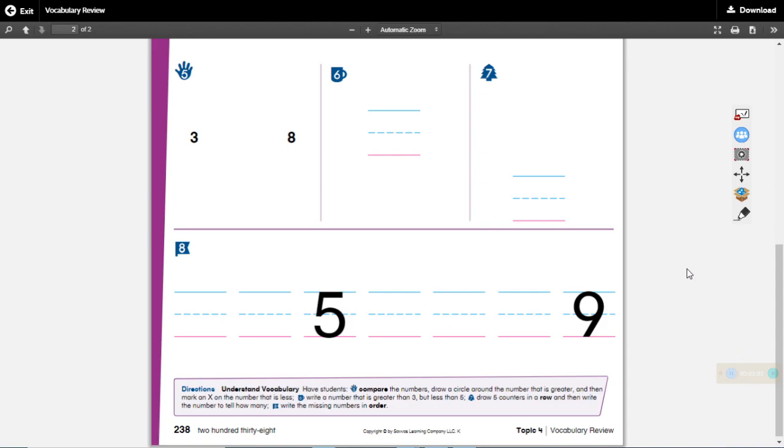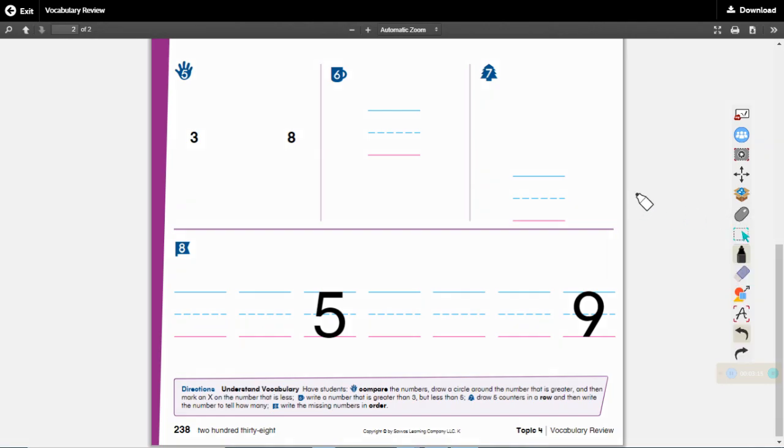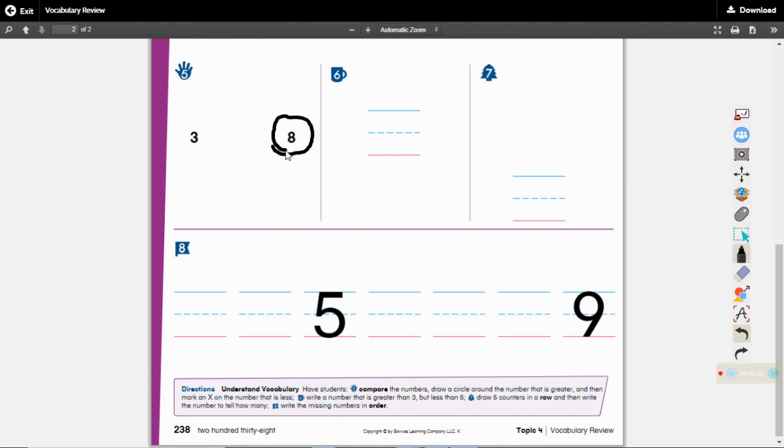Look at this page now. To begin with we have a three and an eight. We need to draw a circle around the number that is greater. Is three greater or is eight greater? Eight is greater so we are going to draw a circle around that.